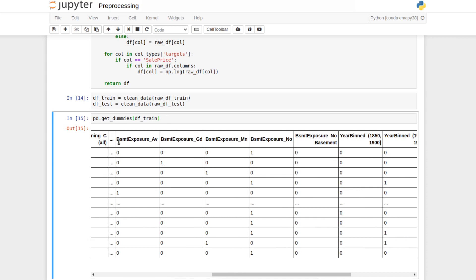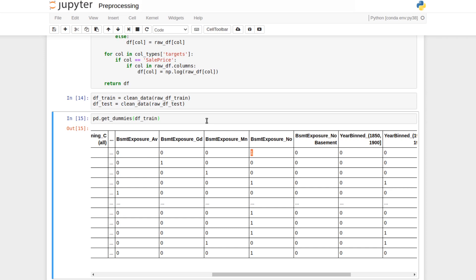A one-hot representation means taking a column like basement exposure, looking at all possible values — A, V, G, D, etc. — and splitting it into multiple columns where all values are zero except the one corresponding to the actual value. This converts any categorical representation into a dense numerical form for models. However, we just discussed how automatically identifying categorical columns may not be ideal, so we don't want to blindly trust pd.getDummies — by default it produced 52 columns.